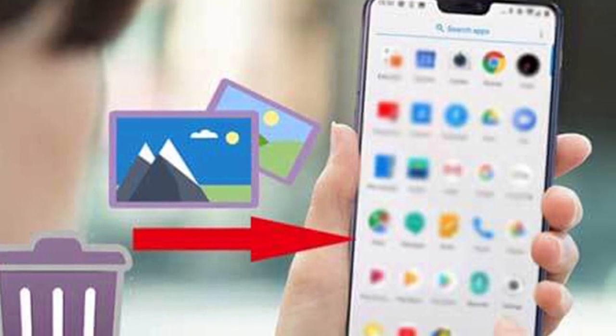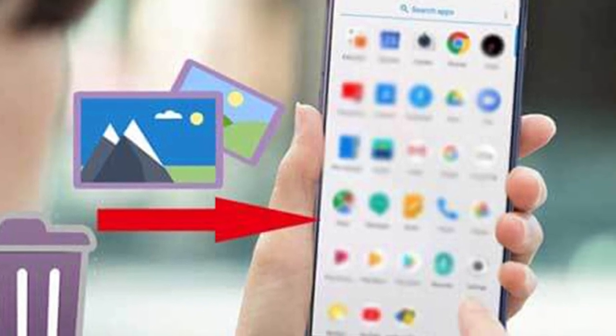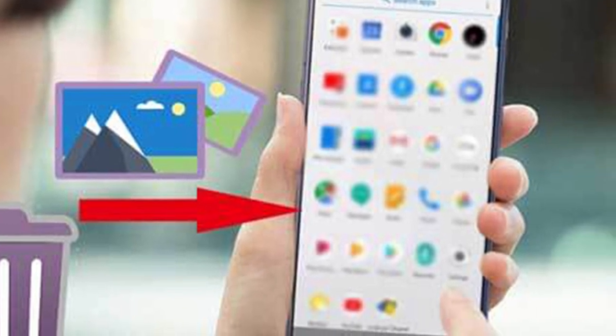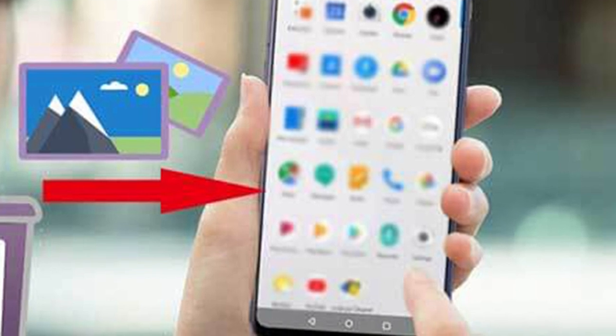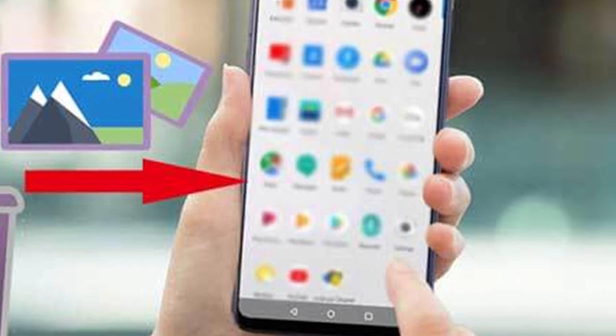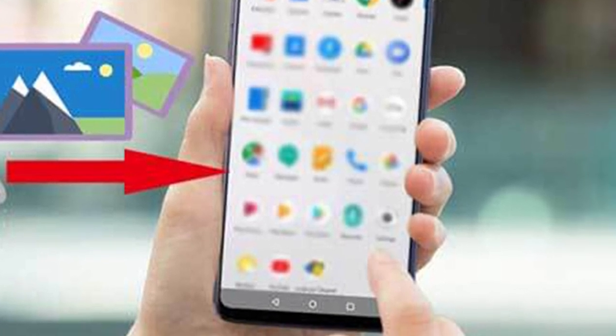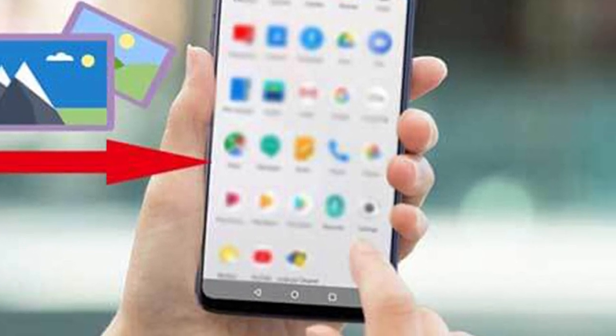Now you've narrowed down what you have to work with, we can look at the editing options available and apply them to each of your images. Remember that the idea of editing is not to change the image but to enhance what you have.